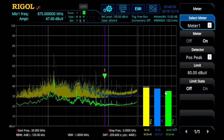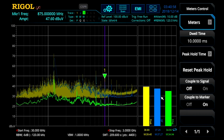These don't necessarily have to correlate with the detectors used in the three traces in the main scan window. Also in the meter controls menu, we can determine how to couple this meter to the main signals. We can either couple it to a signal in the signal table, or as we're doing here, to the marker.